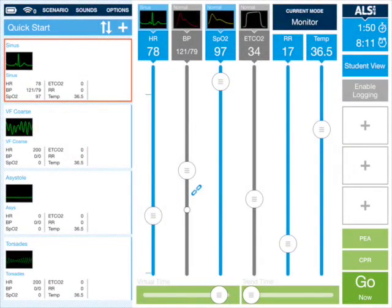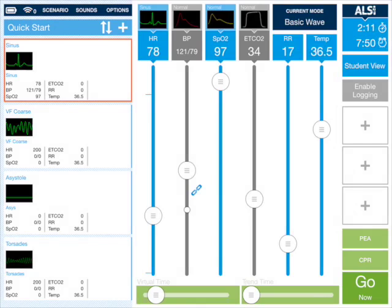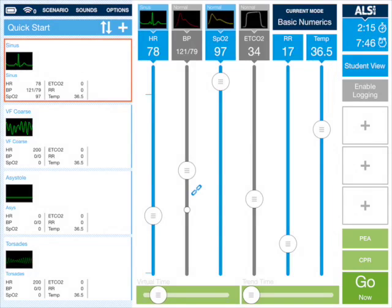A new feature in ALSI version 4 is the addition of some more screens. The screens are selected by tapping on the current mode button — that's the dark blue box here. As well as having the standard monitor, AED and defibrillator, we've got two new ones: one is called BasicWave and the other one is called BasicNumerics.